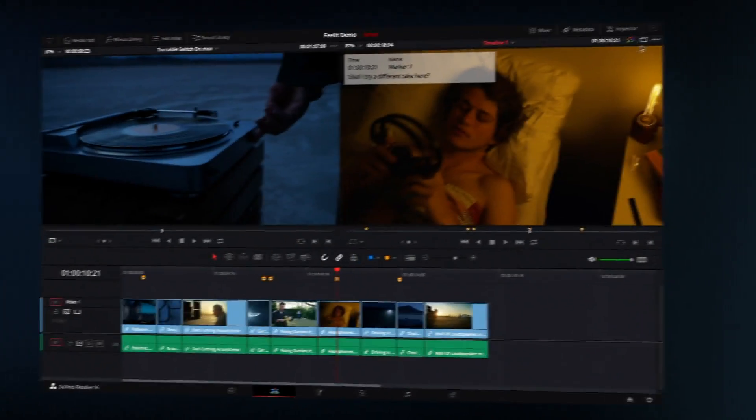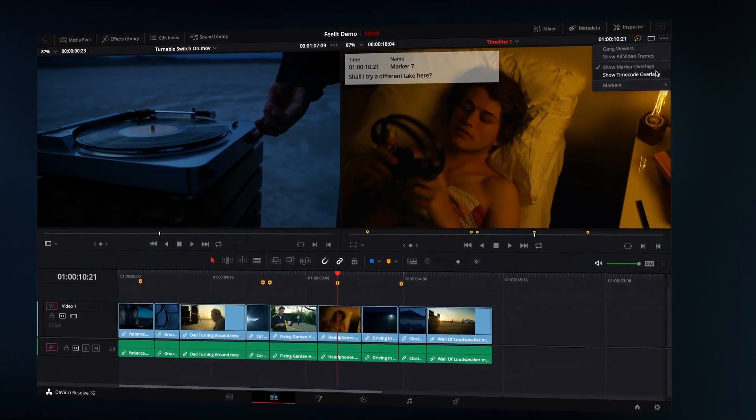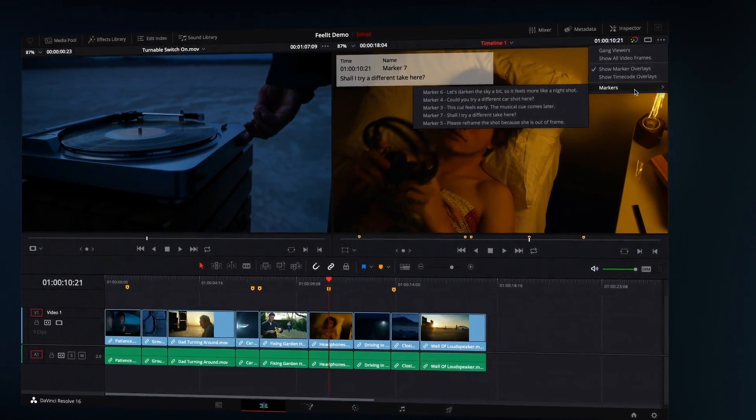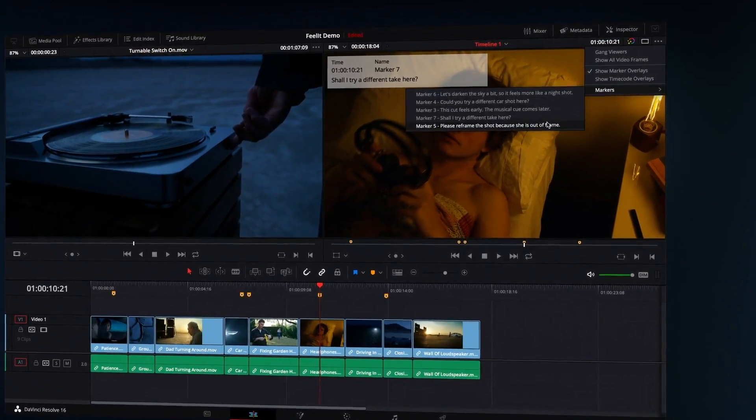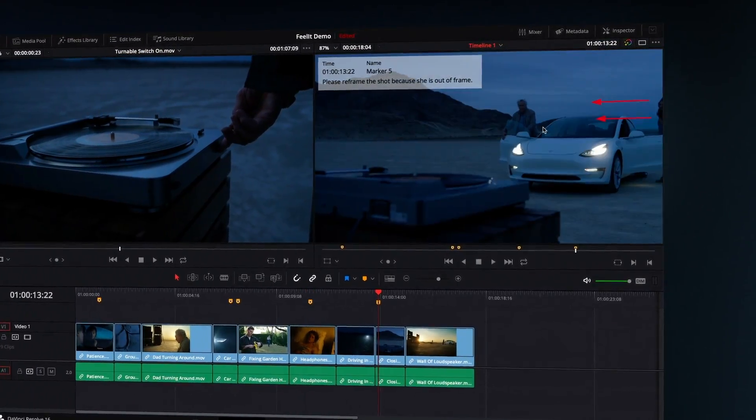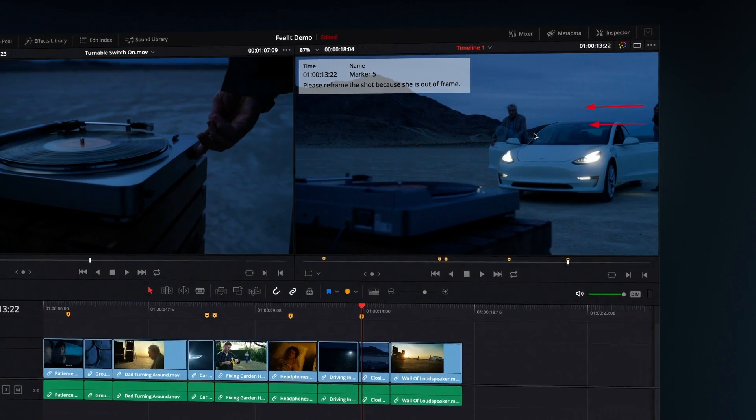This integration is built on our robust APIs and is available in DaVinci Resolve 16 Studio.